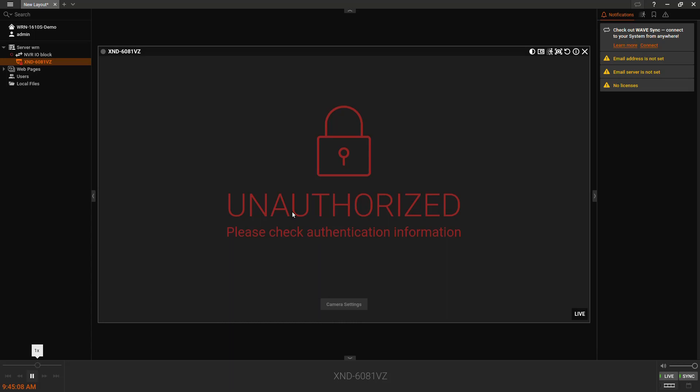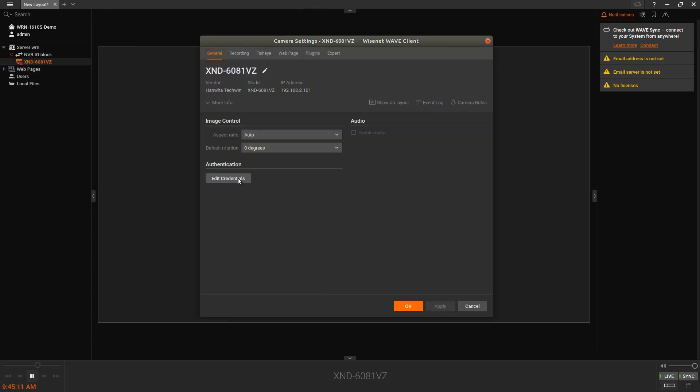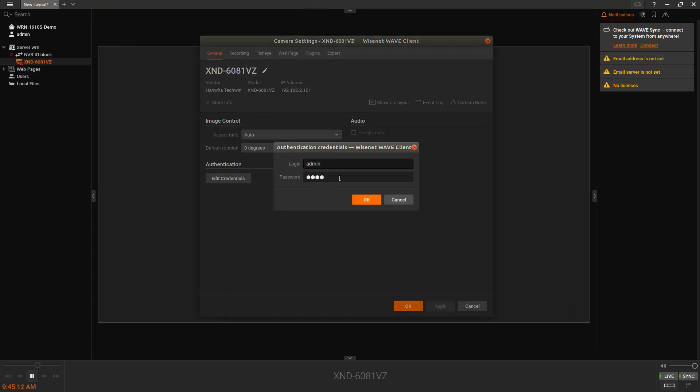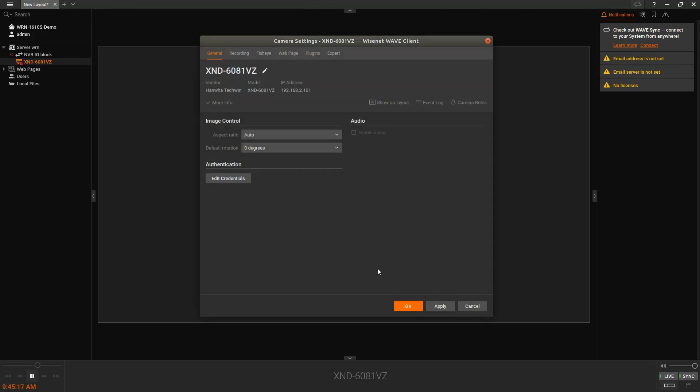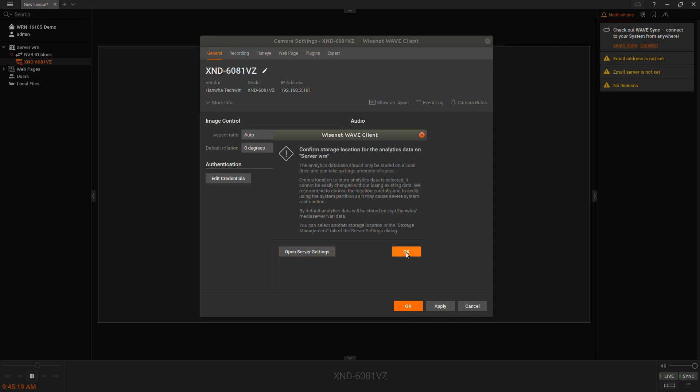Then we'll wait another moment for the cameras to be discovered. The cameras will have a lock icon because it doesn't know the password. You can click on the button or right-click and go to camera settings, click on credential, and enter in the password.